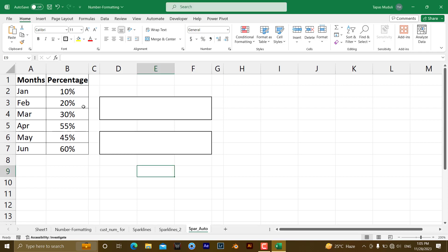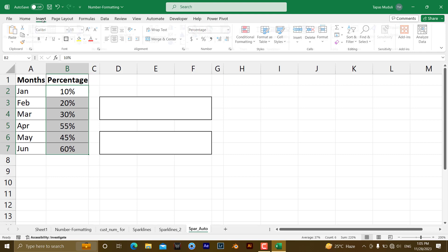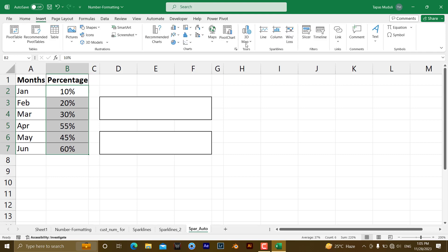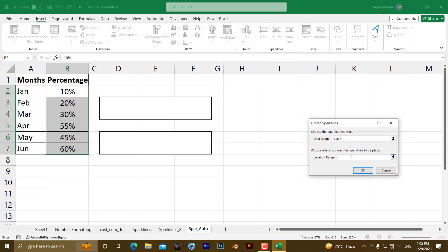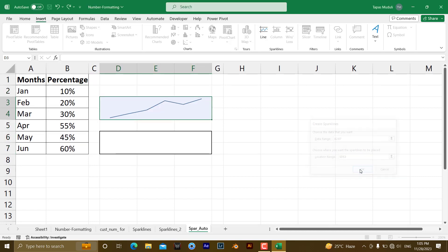As you know, if you want to insert the sparkline, you need to select the data and go to the insert over here, here the sparklines, and I want the location, I want to insert over here. Okay.